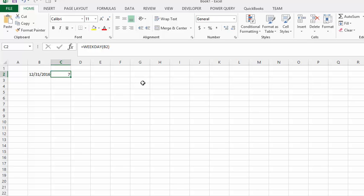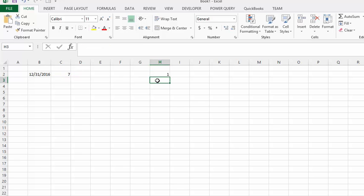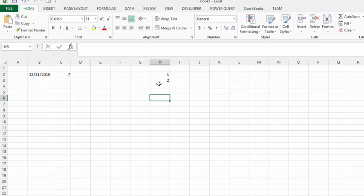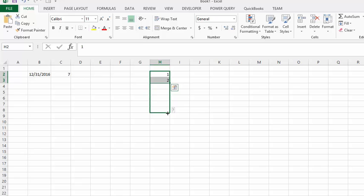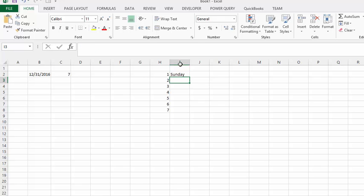So why don't we set up a VLOOKUP over here. So we'll go 1, 2, and I'm lazy so I'm going to select them all, and I'm going to drag it down to 7. And then I'm going to go Sunday, and once again I'm going to grab the fill handle and drag it down.